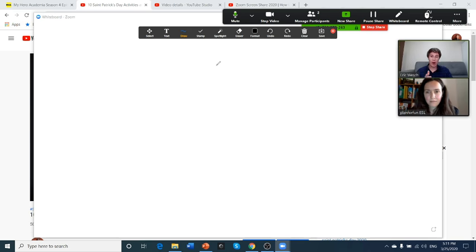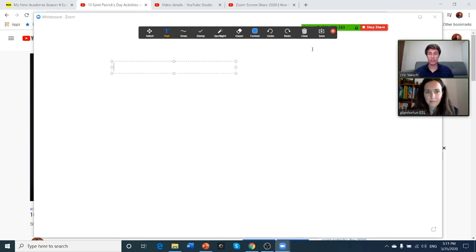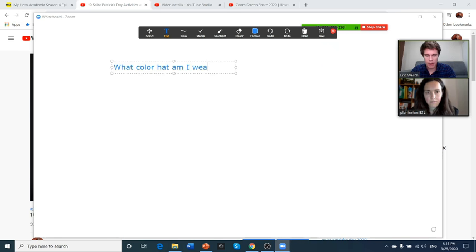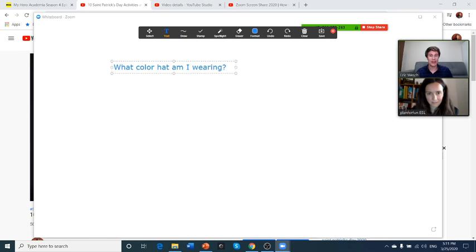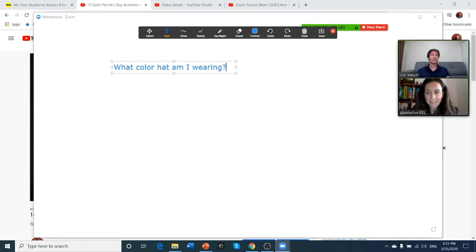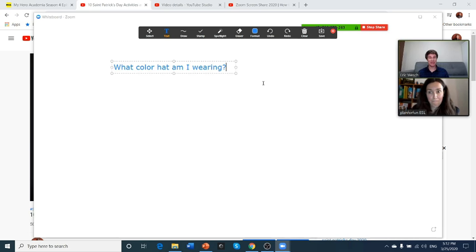So you can share the whiteboard and you can use it for anything for teaching your students. For example, I'm just going to say what color hat am I wearing? So you can type this to the students and say, okay students, what color hat was I wearing in the video? But I want you to write it underneath this question in the same color as what it is. So I want you to write the answer underneath that question.